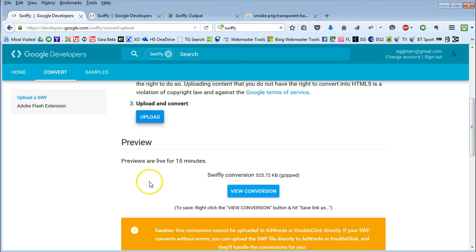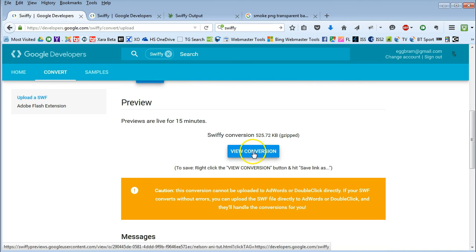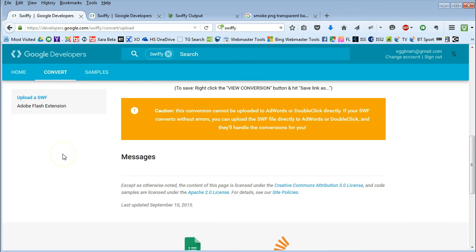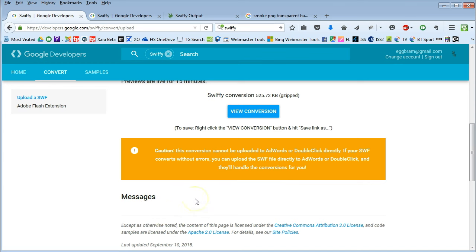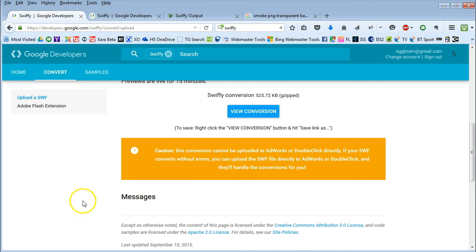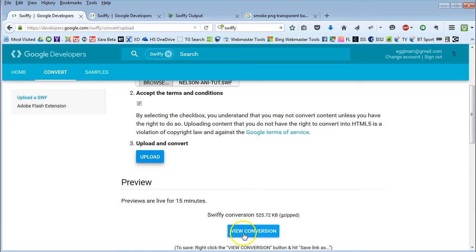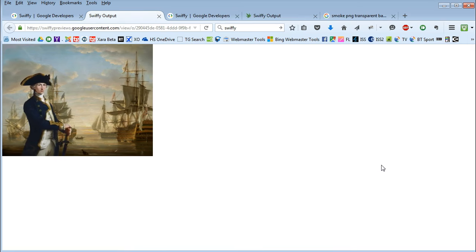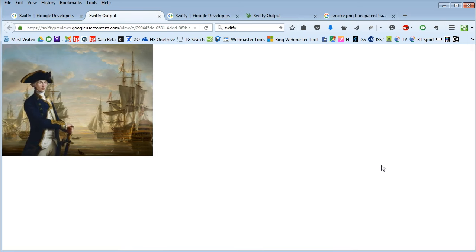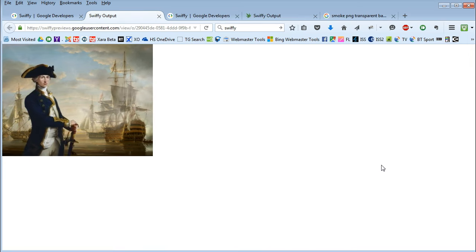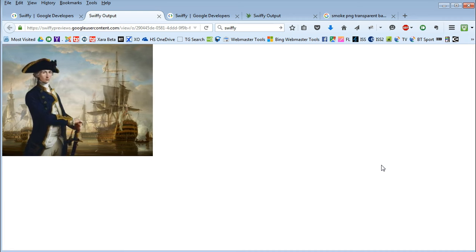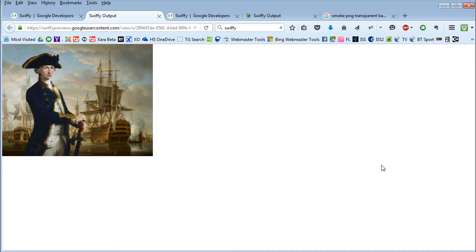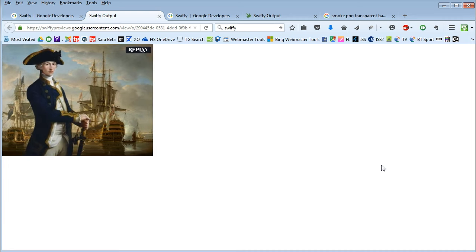And if you hit, if you convert, you just look down and slide down here. I wouldn't worry about this bit. But sometimes messages come up here and tell you it might, you might have problems and stuff. But there's no problems with this one. So we just view the conversion. We have the parallax, Nelson getting bigger, smoke of battle, and the battle scene scrolling right to left. We're happy with that.